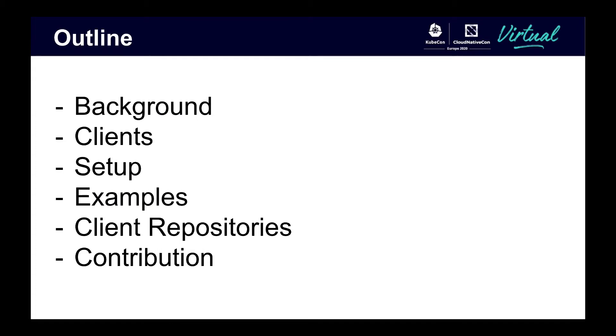In this talk, I'll briefly go over some background about Kubernetes, discuss the available clients and why they're useful, then I'll go through setup for examples, as well as demo some examples. And lastly, I'll cover some GitHub repos for the Python Kubernetes client, as well as how you can contribute.